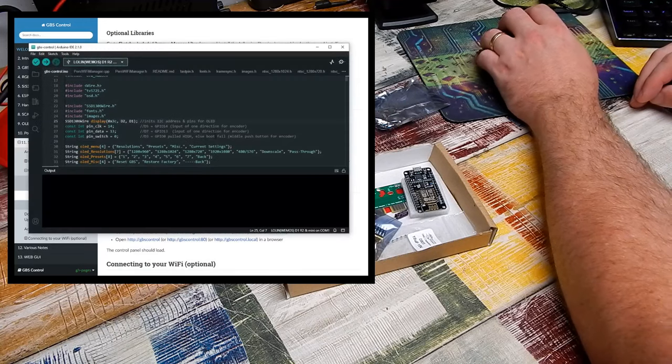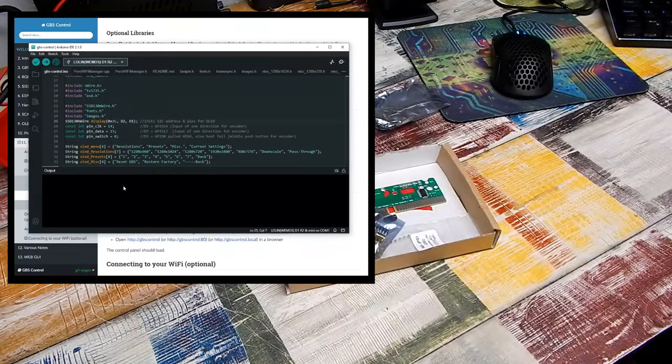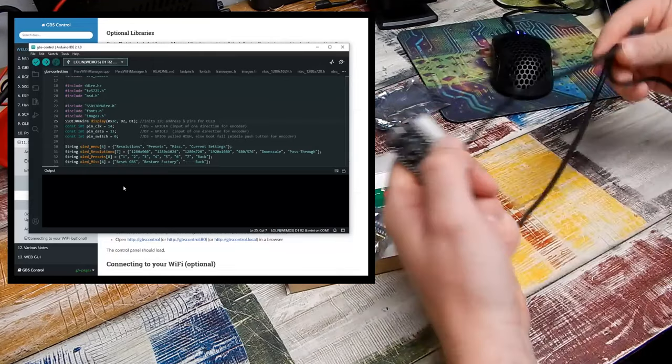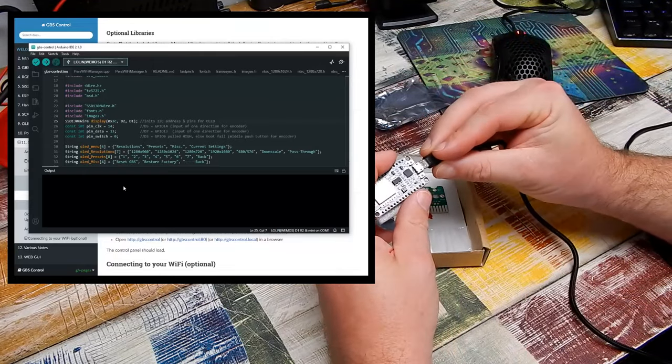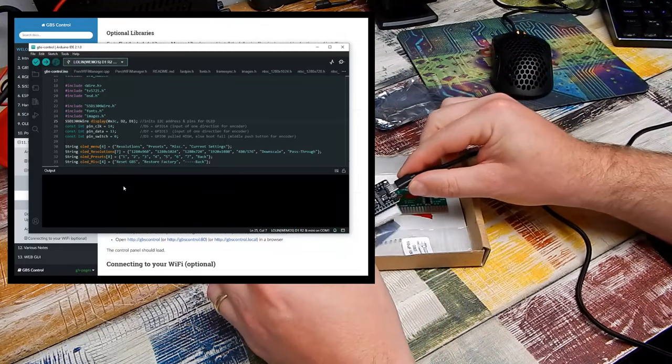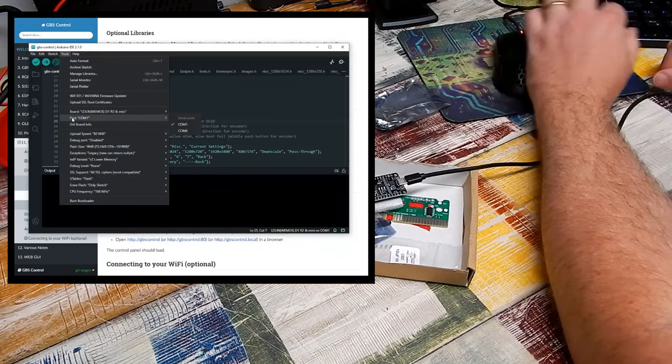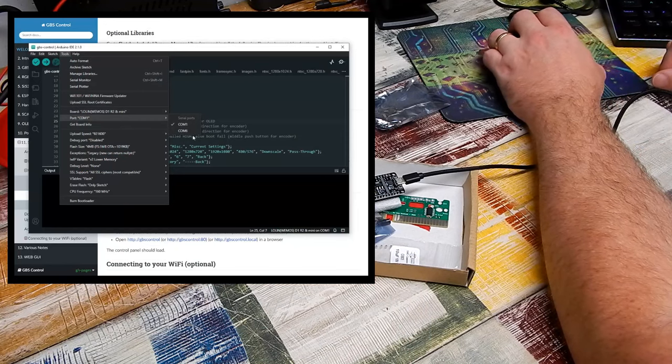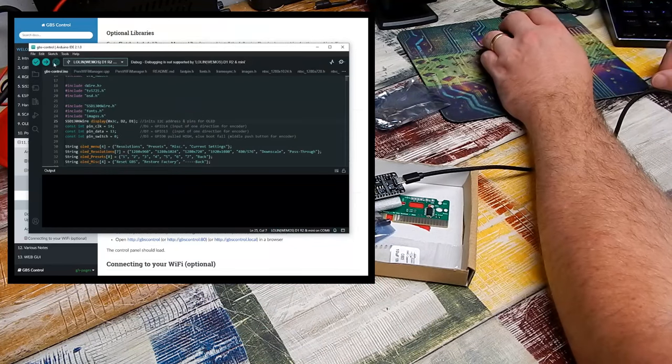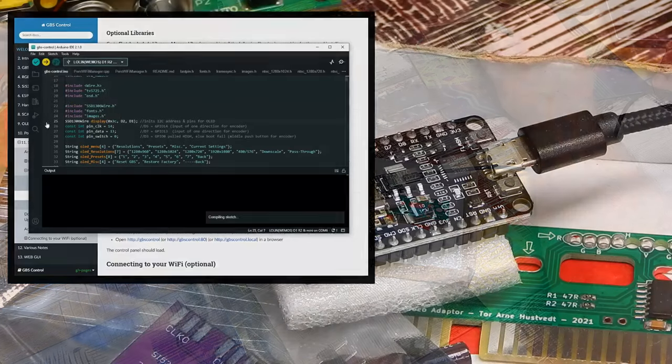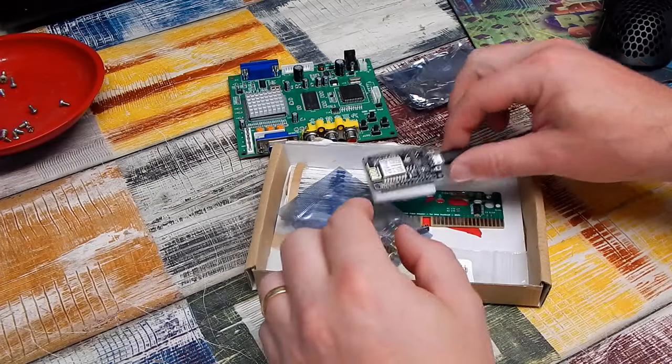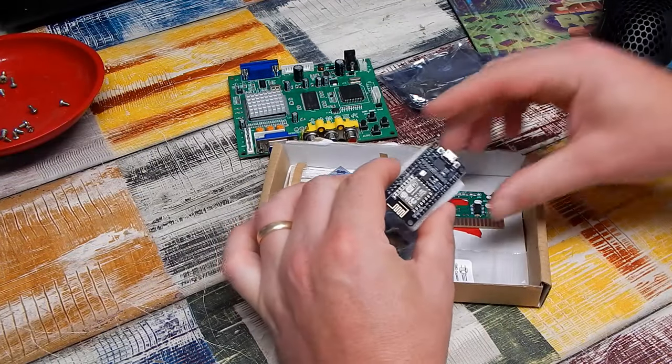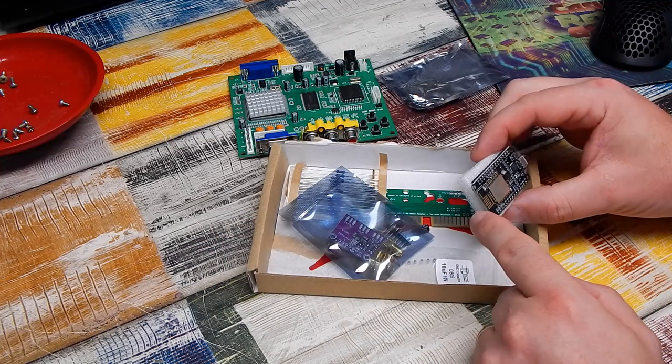And then download GBS control, compile, and upload. So I have it all here sitting ready to go. Let's hook this up to the computer. Let's make sure we select the correct COM port. That's COM6 in this instance. Upload. Okay, that should be it done.